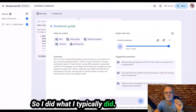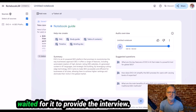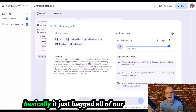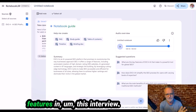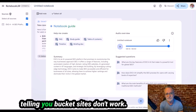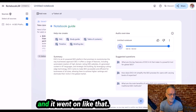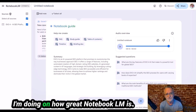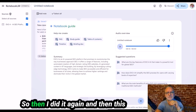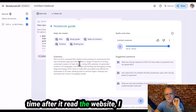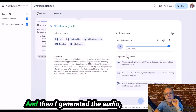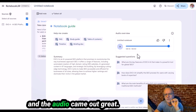So I did what I typically did: clicked on 'website,' added the URL, and then waited for it to provide the interview. It generated a 10-minute interview, but it basically just bagged all of our features. Since it's Google, it was telling you bucket sites don't work, bucket sites are spammy, and so on. So I did it again — this time, after it read the website, I clicked on the two suggested terms, saved those as notes, then generated the audio, and the audio came out great.